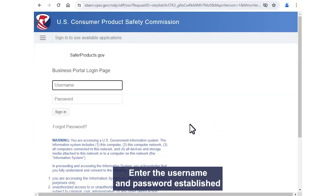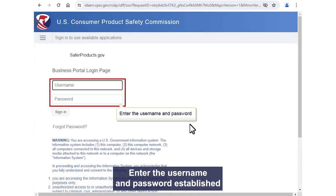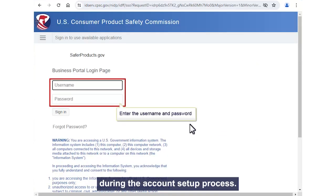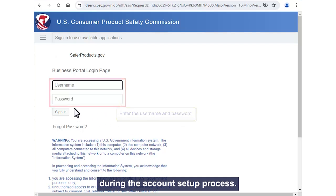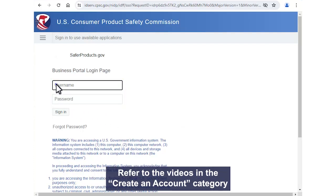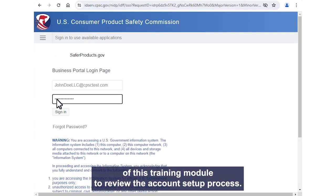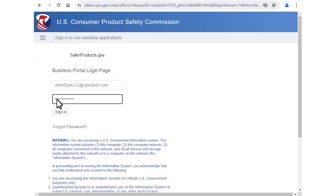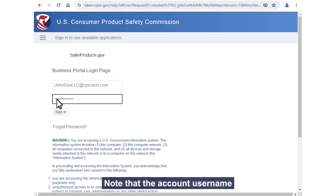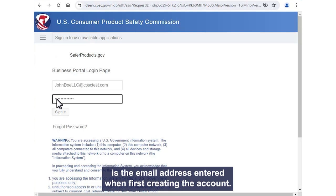Enter the username and password established during the account setup process. Refer to the videos in the Create an Account category of this training module to review the account setup process. Note that the account username is the email address entered when first creating the account.